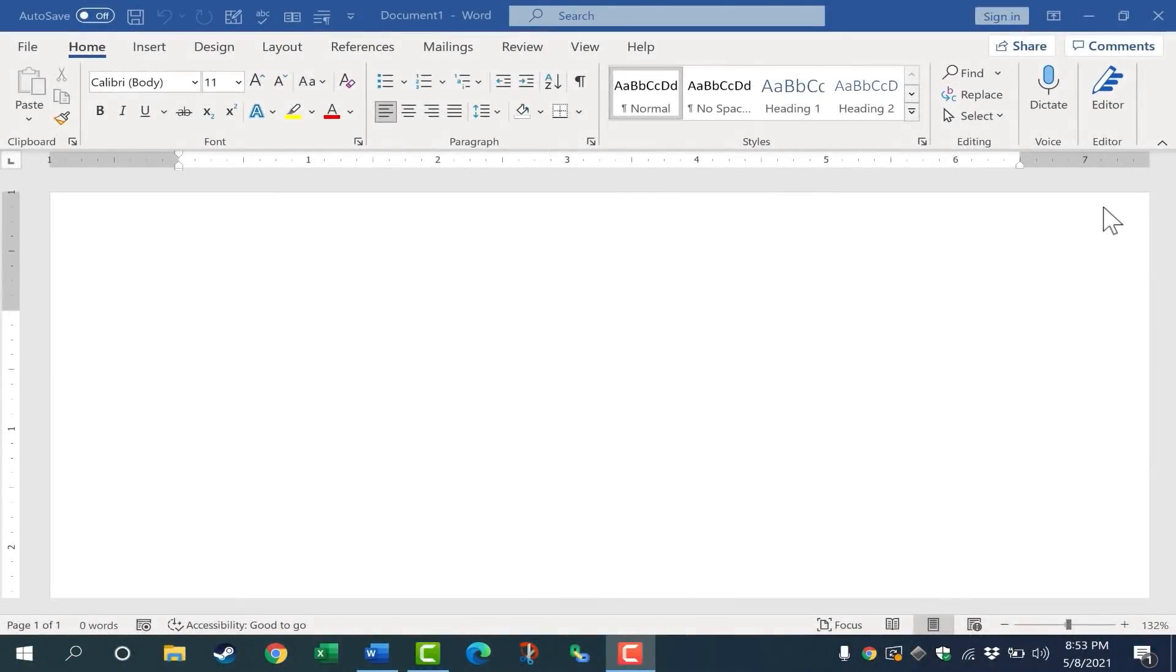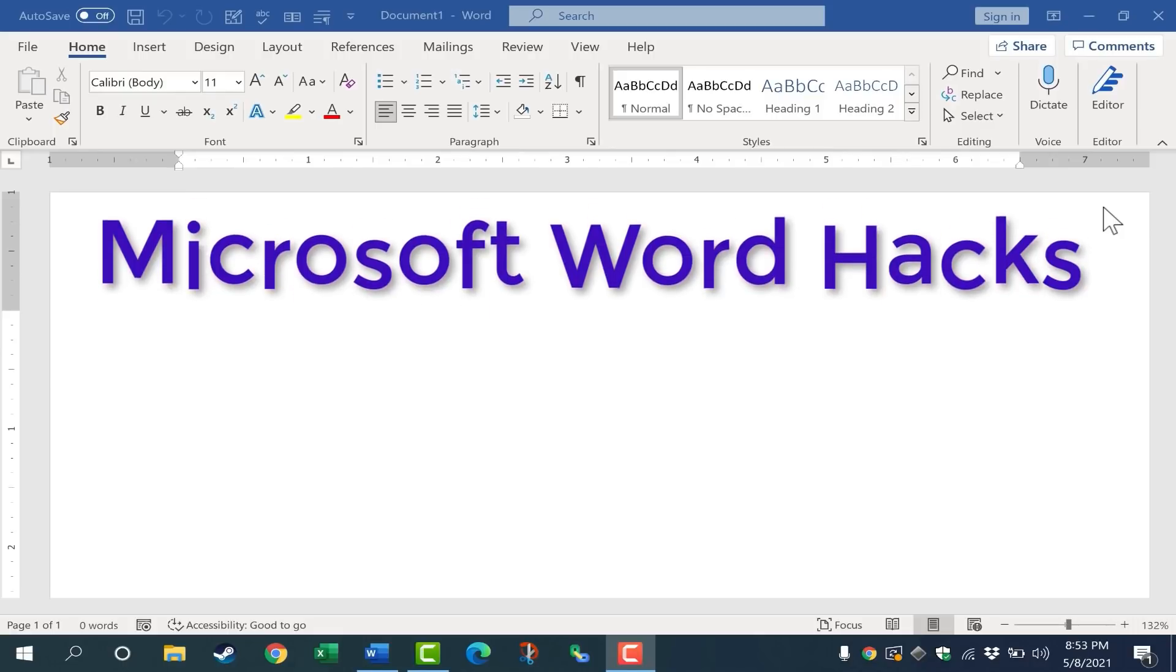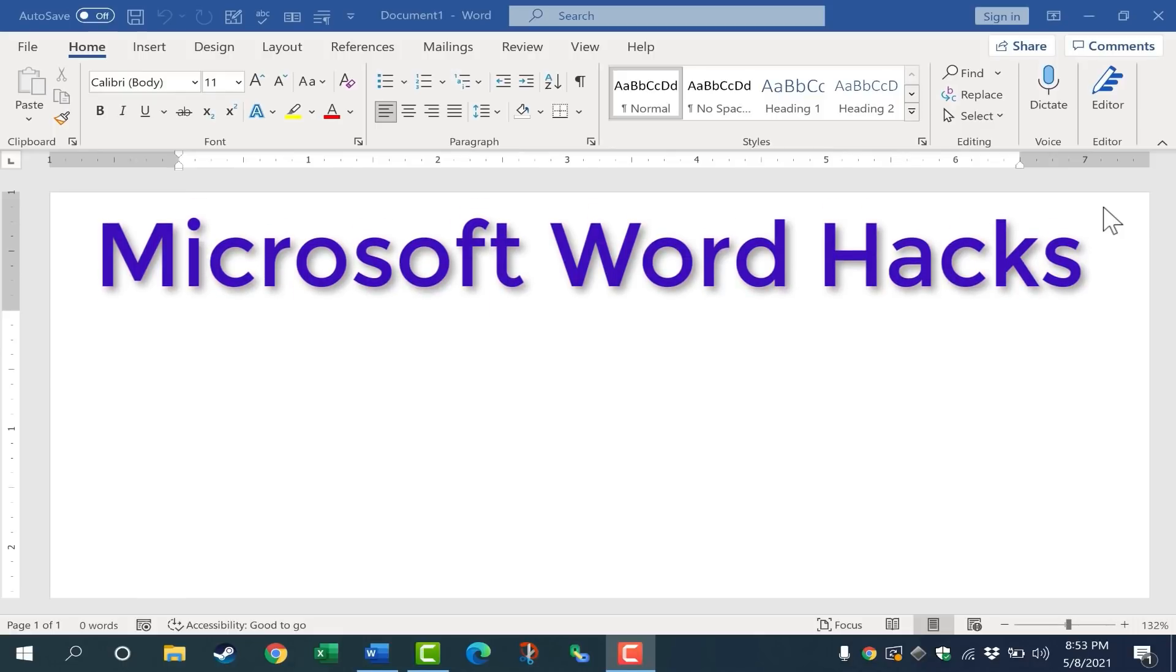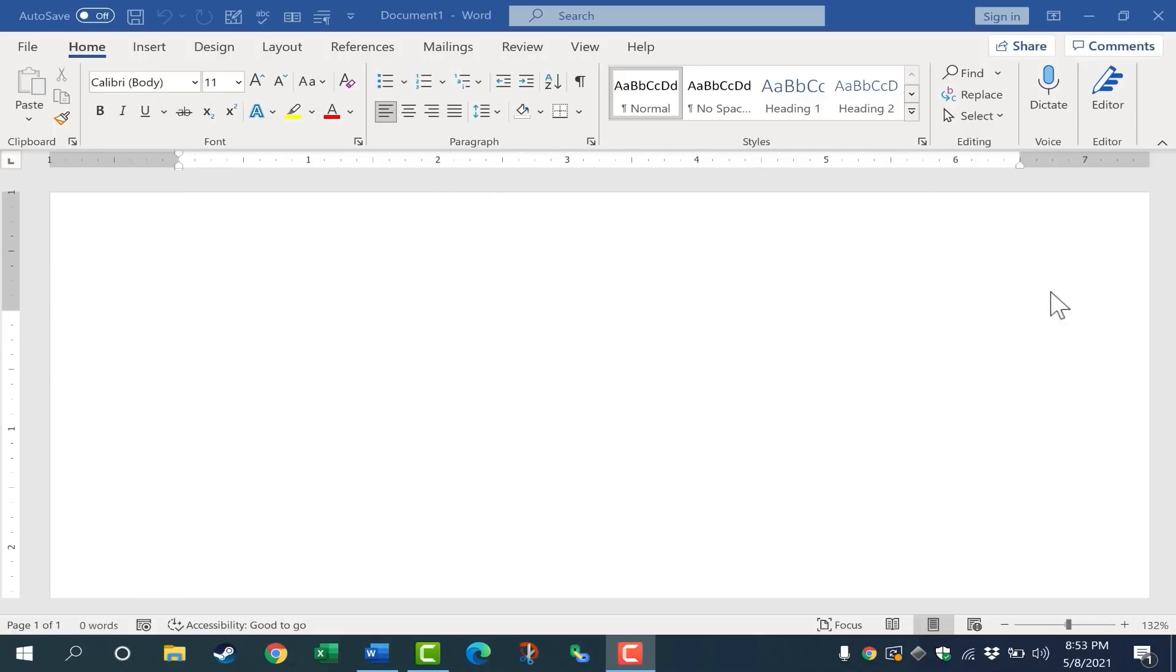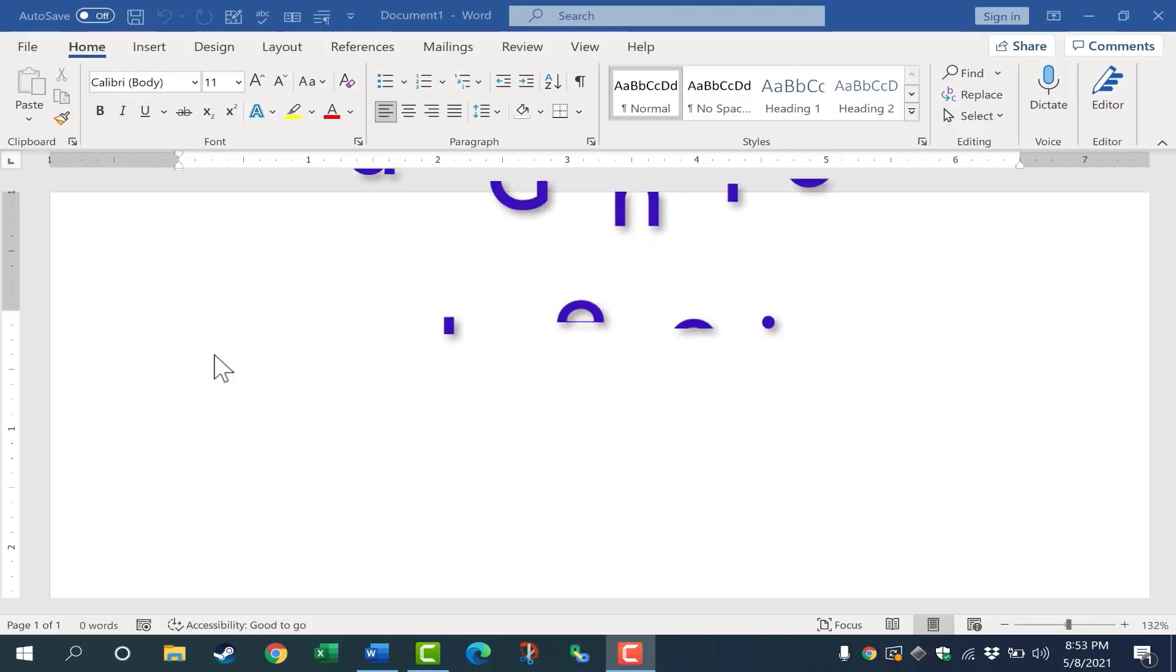In this video, we're going to look at my favorite Microsoft Word hacks or secret tips and tricks that many people don't know about.